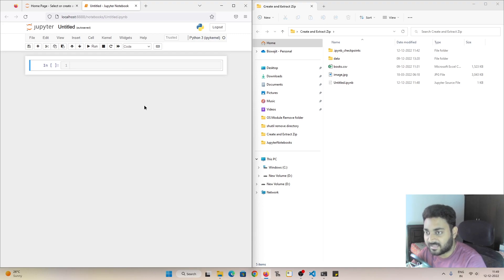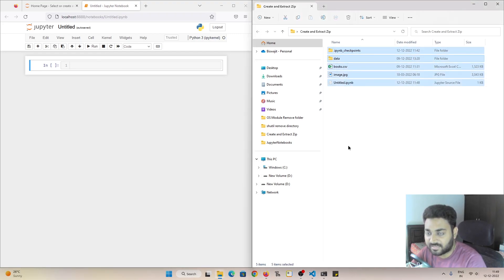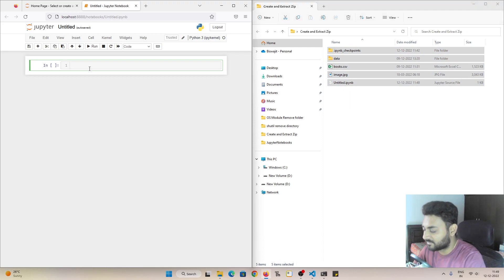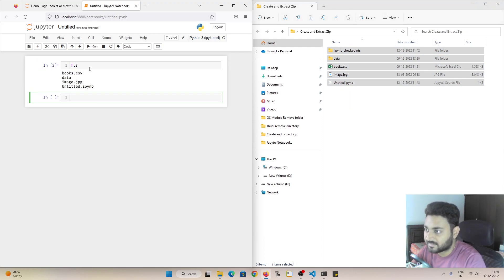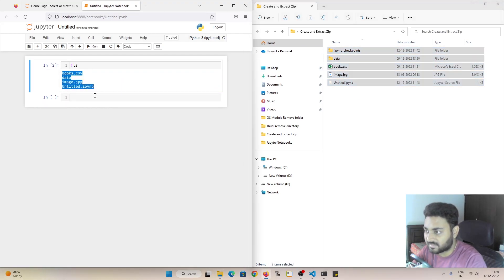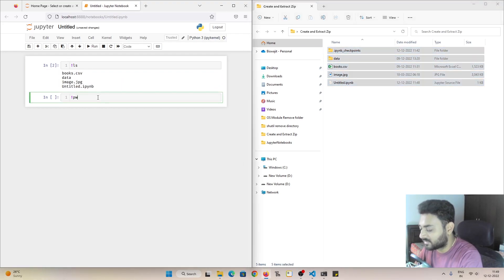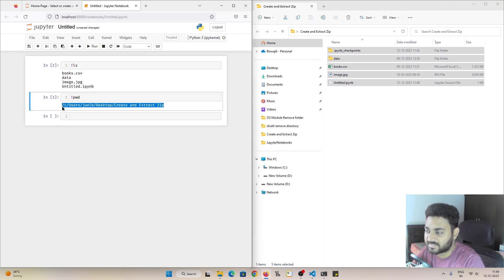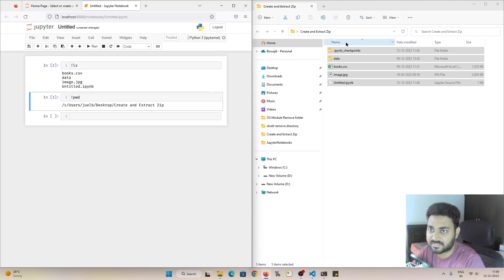I have opened my Jupyter notebook on the left hand side and the file explorer on the right hand side. This is my current working directory. If I do exclamation ls, you can see all the files that are present are listed. Let me do pwd and this is the current working directory C users desktop create and extract zip, same as this one.